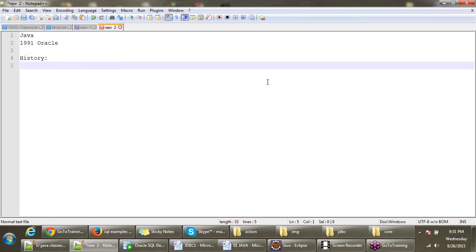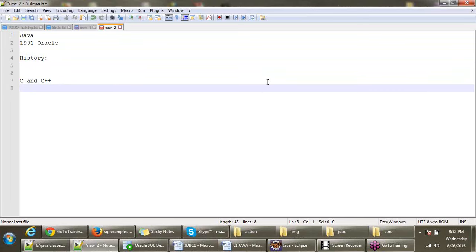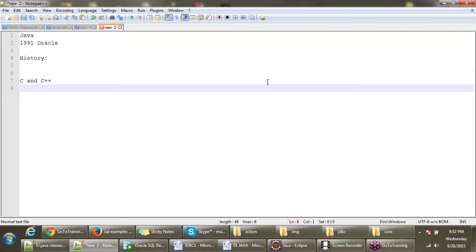So why did they come to Java? Earlier there was C and C++. Why did they choose Java when C and C++ already exist? Because these programs are not portable, are not language independent.